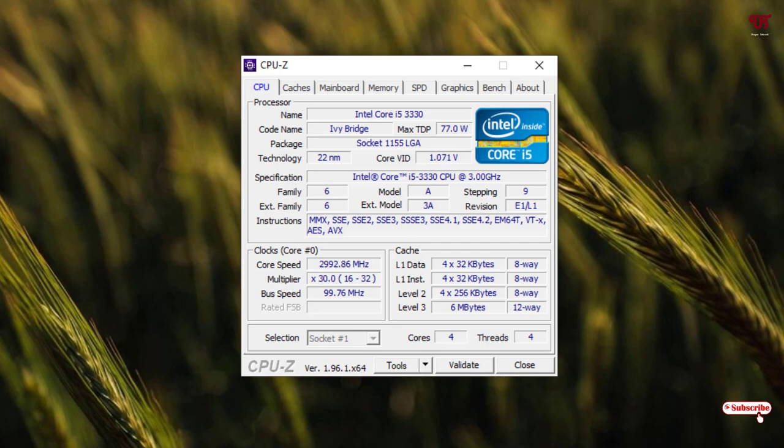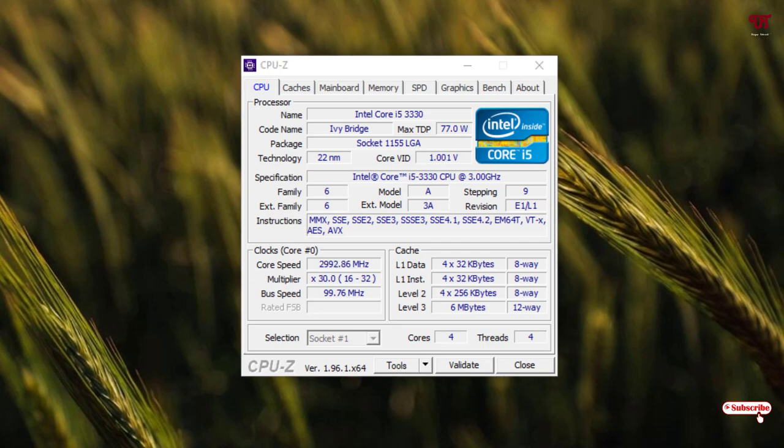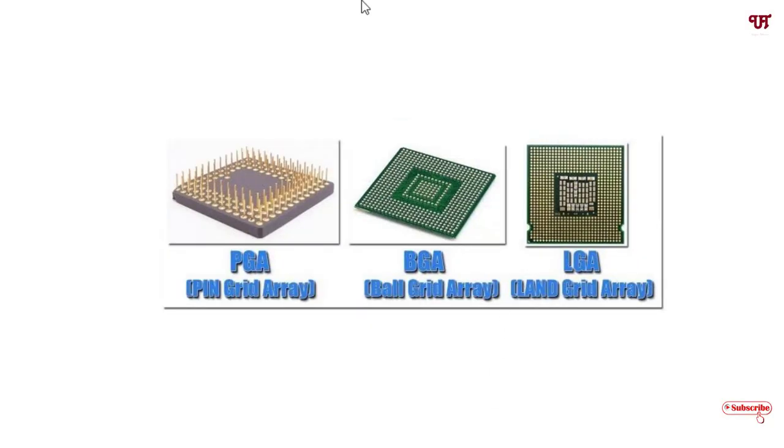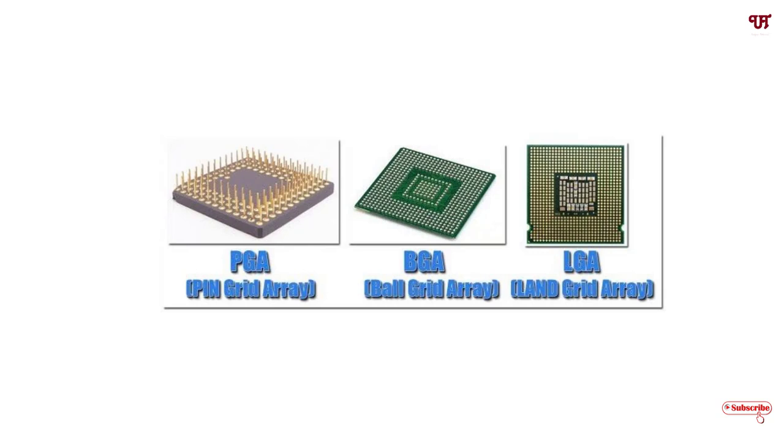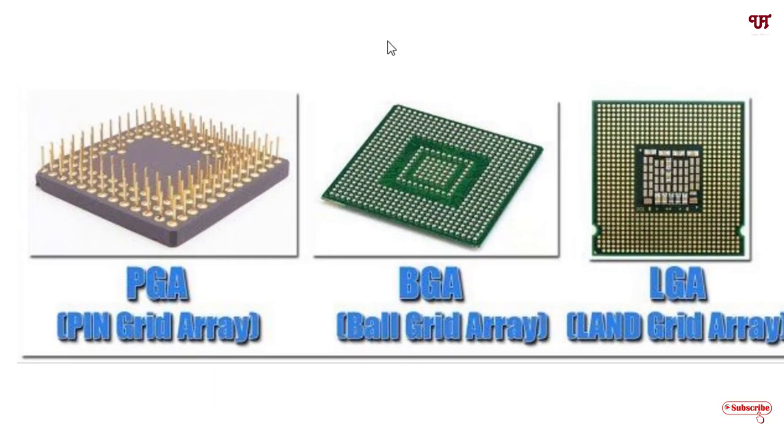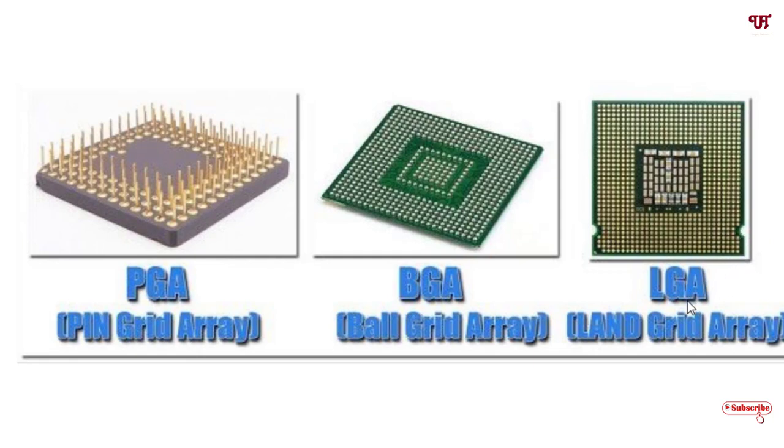Let me show you the picture again. You can see I'm having this kind of socket type, that is the LGA Land Grid Array, which is mostly seen in most of the desktop and laptop computers.